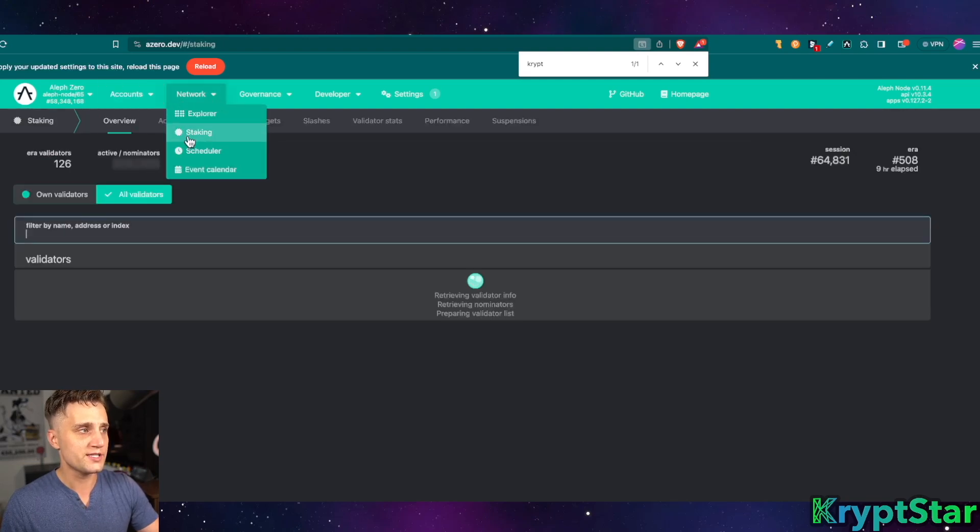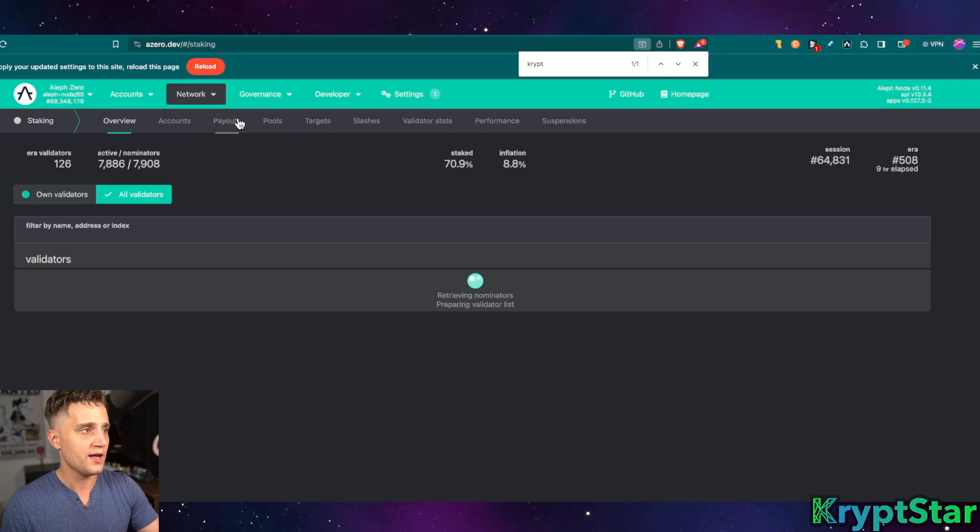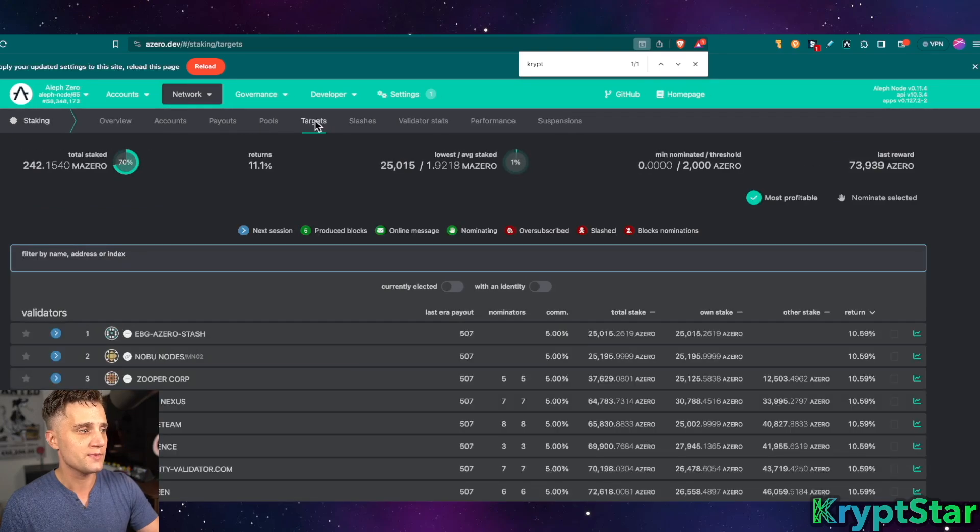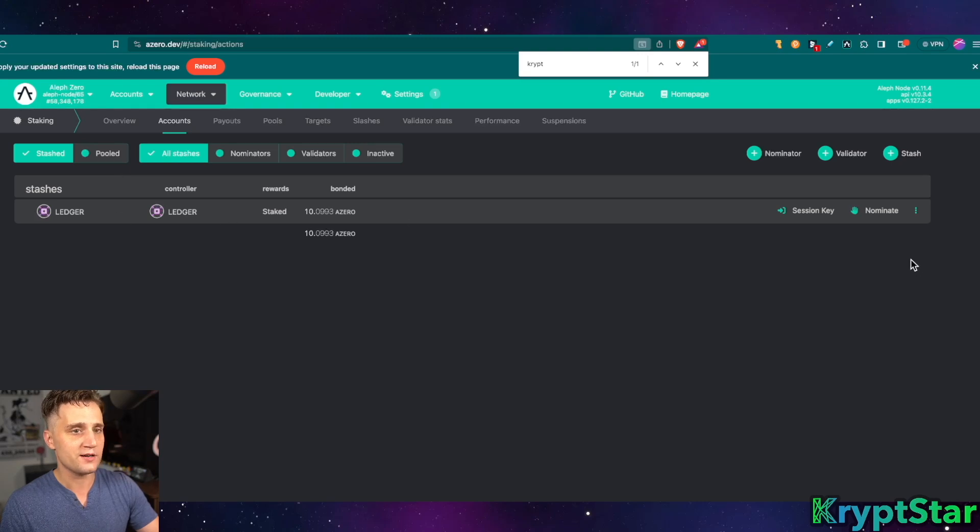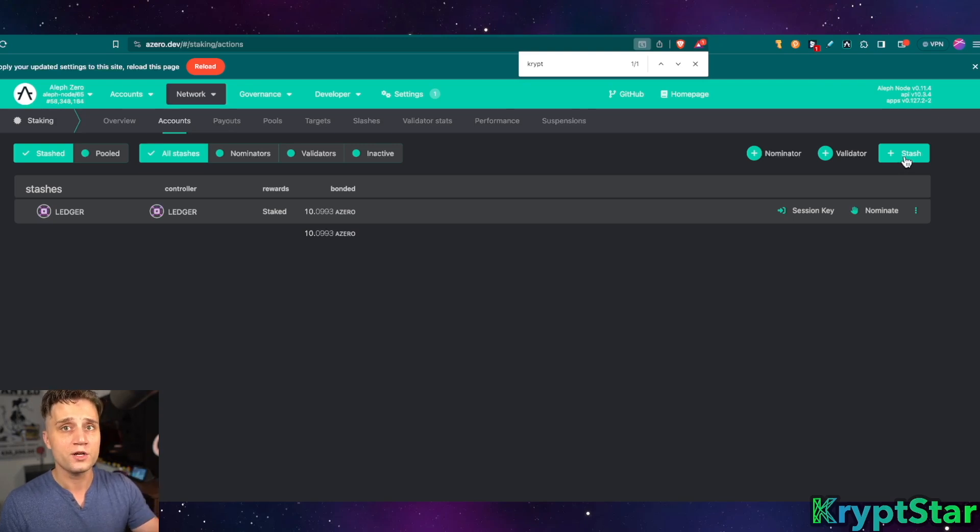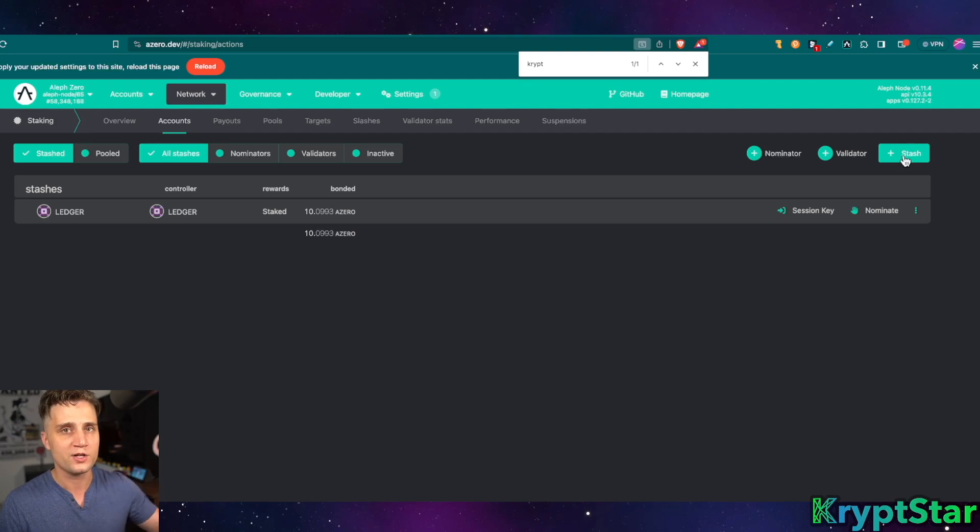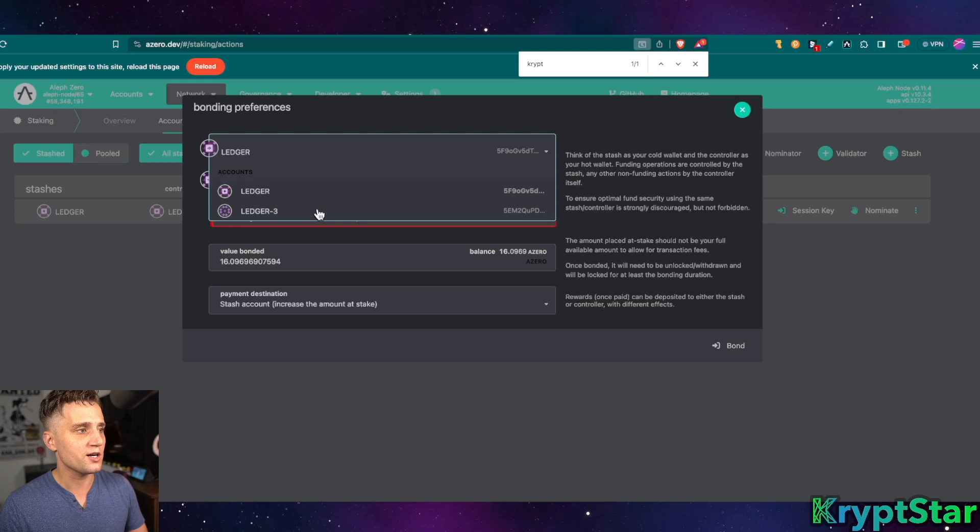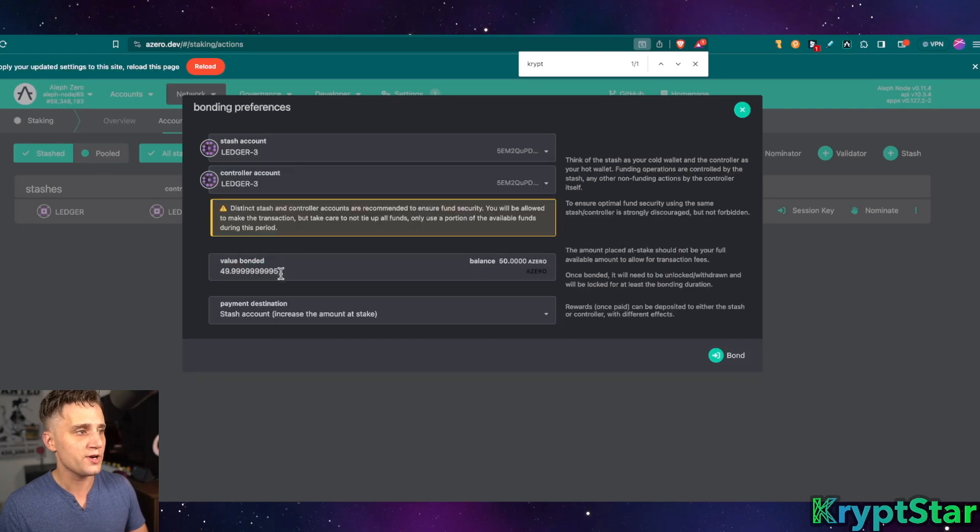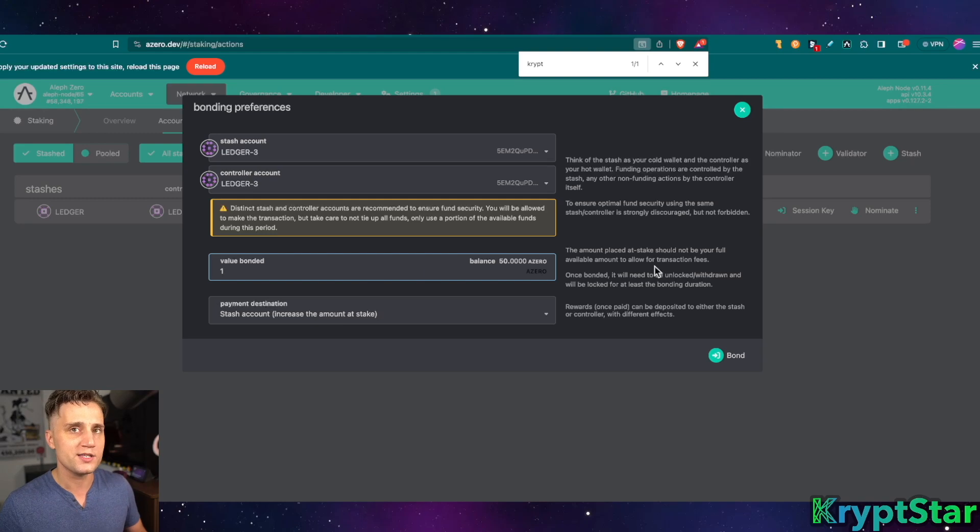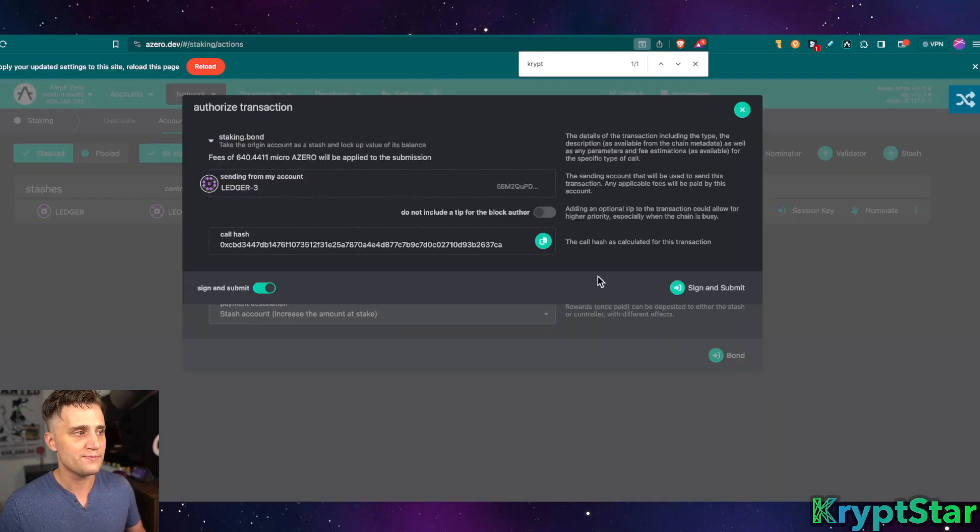Now let's go to the staking tab here, network staking and from then we'll go to targets. Sorry, account and you can see I have the Ledger accounts here. Now we're going to go ahead and create a stash. This is if you have 2,000 or more Aleph zero, you create a stash. Press stash. We're going to click on Ledger 3 and Ledger 3. Let's go ahead and press bond.